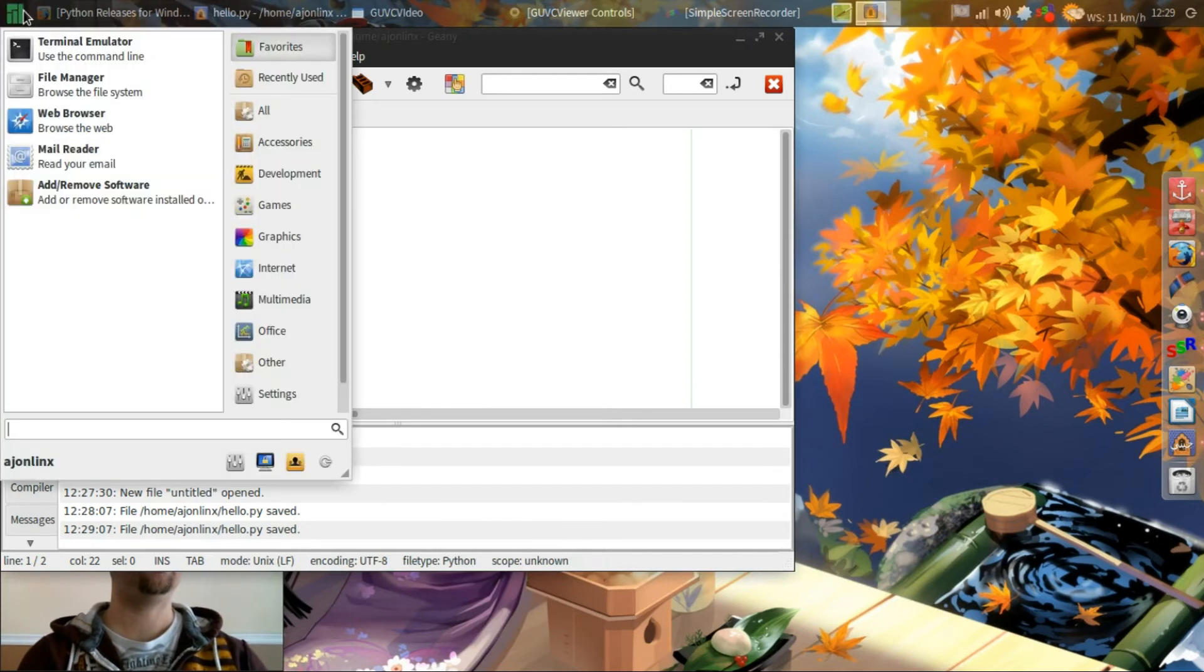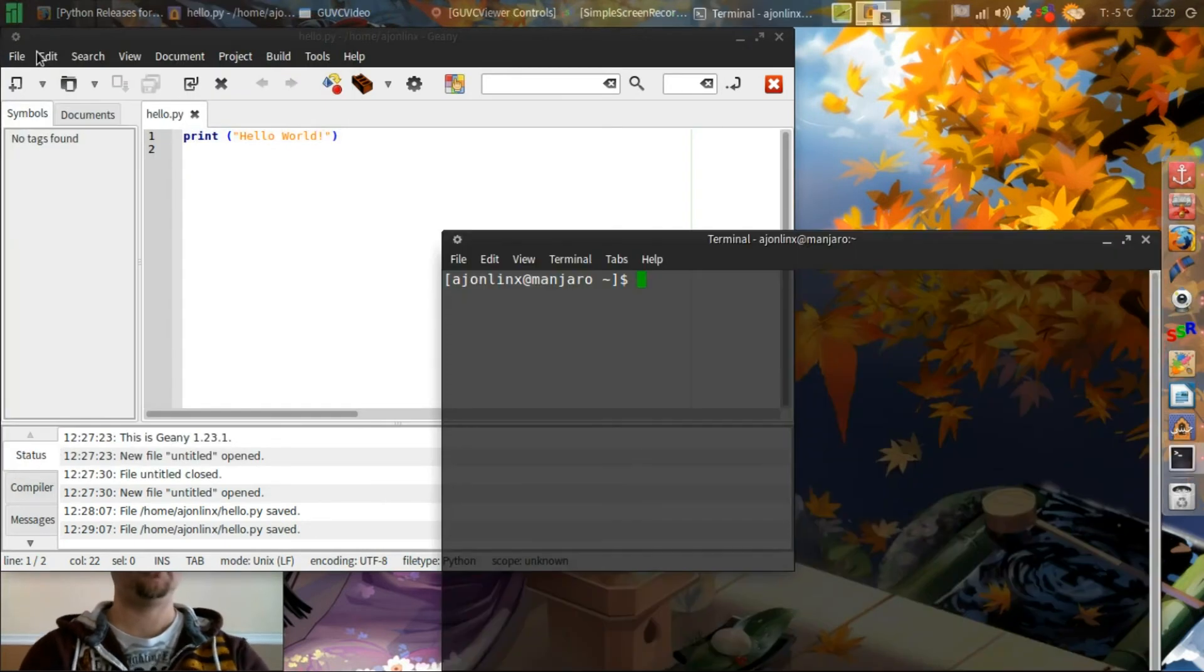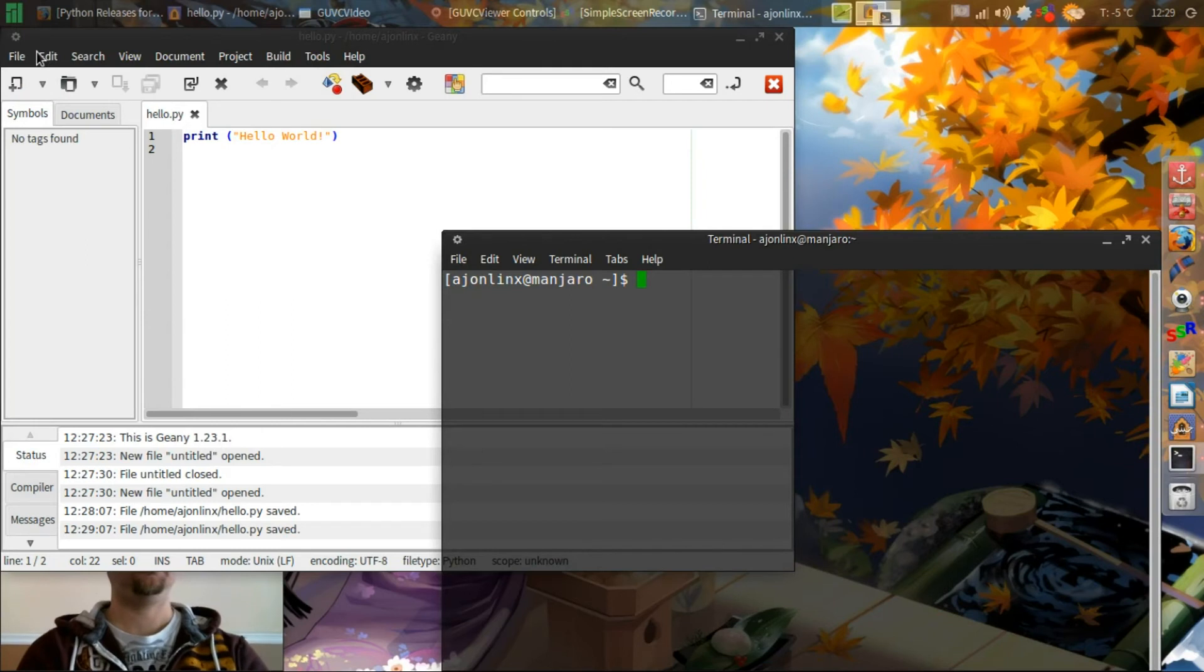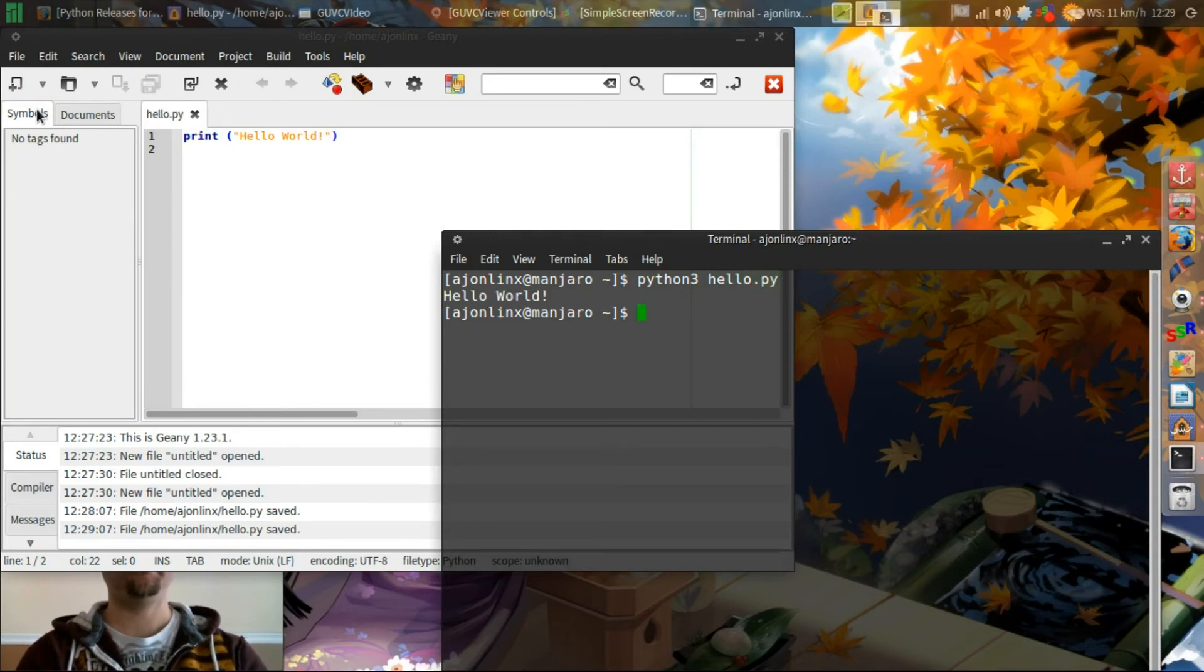And we'll open up our terminal. And we'll type python3 hello.py. And there we have the hello world.